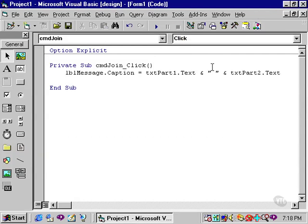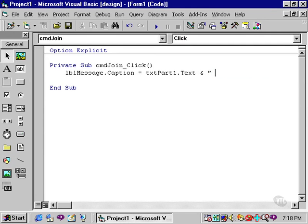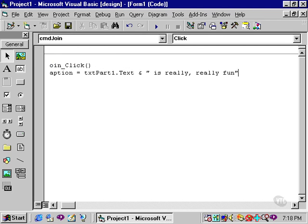You can also, of course, simply type in the phrase that you might want to concatenate with another control. For example, I could type, hitting the space bar, because I want a space between txtPart1, and simply type, is really, really fun. Close the quotes.